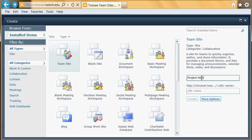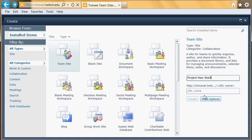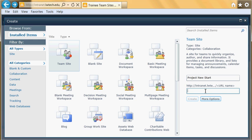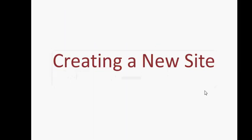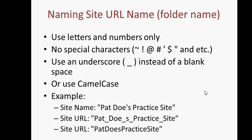Then come down to the URL name, or the website address. As I mentioned, the URL name is going to become part of the URL or website address. Another way of saying it is a folder name, so you need to be very careful in terms of naming the URL name.